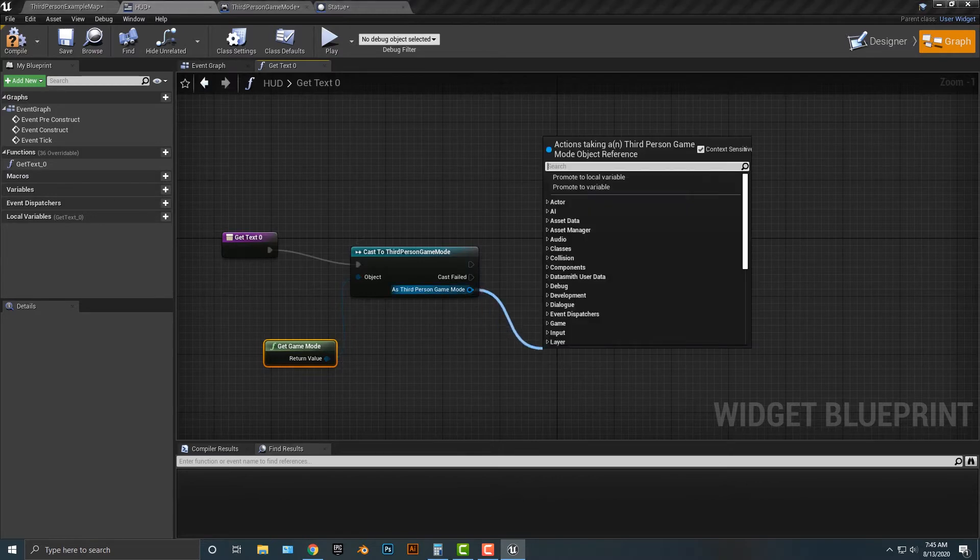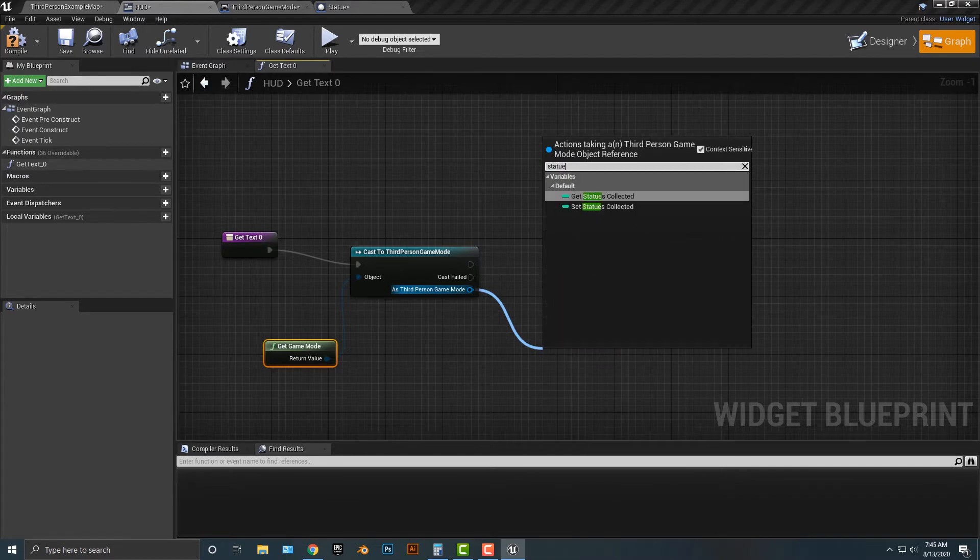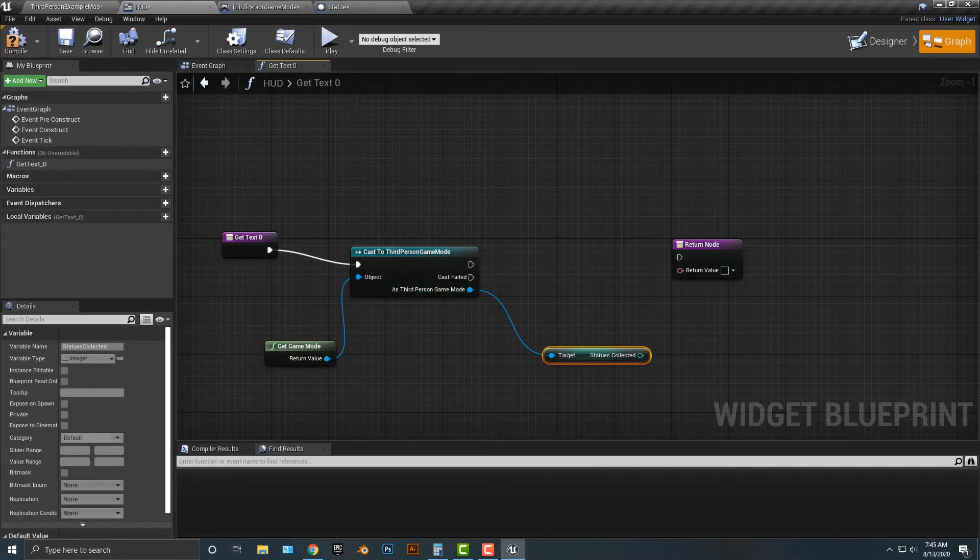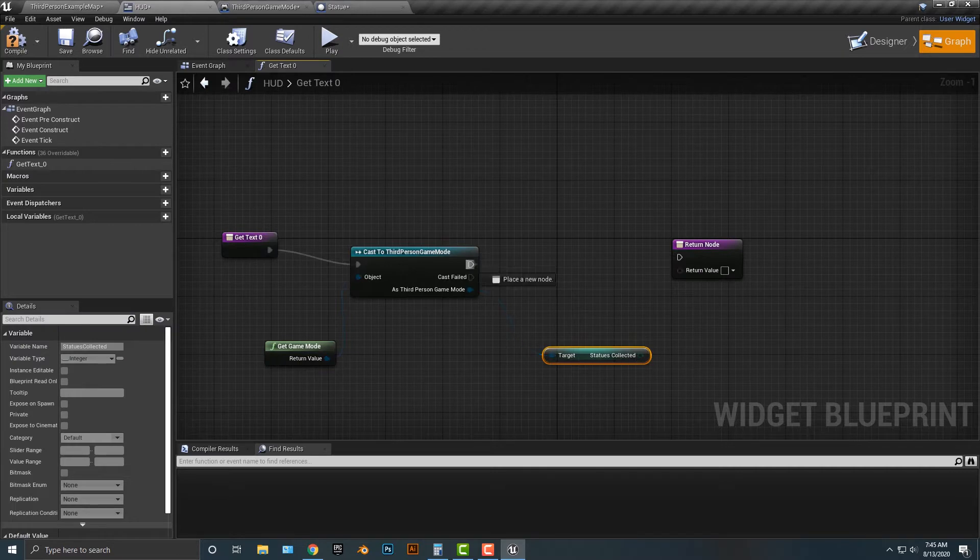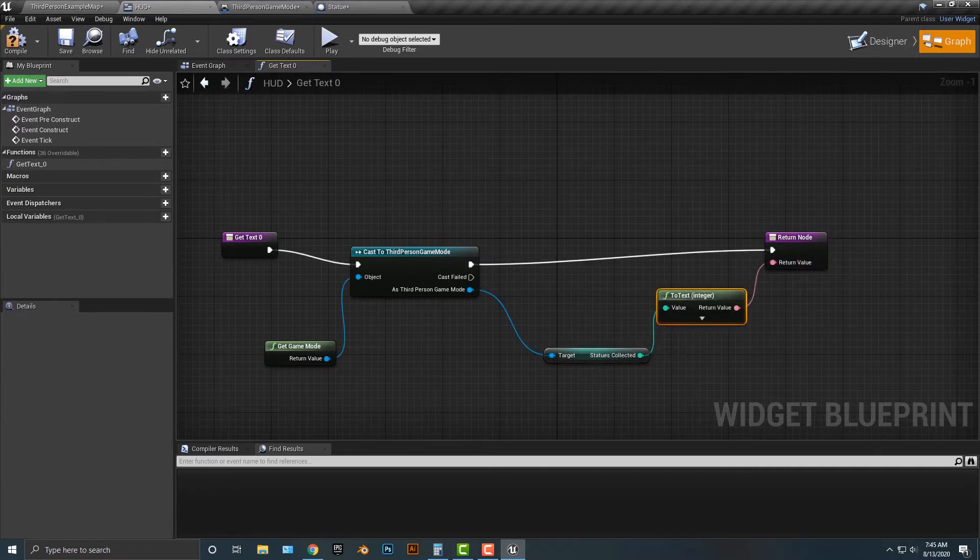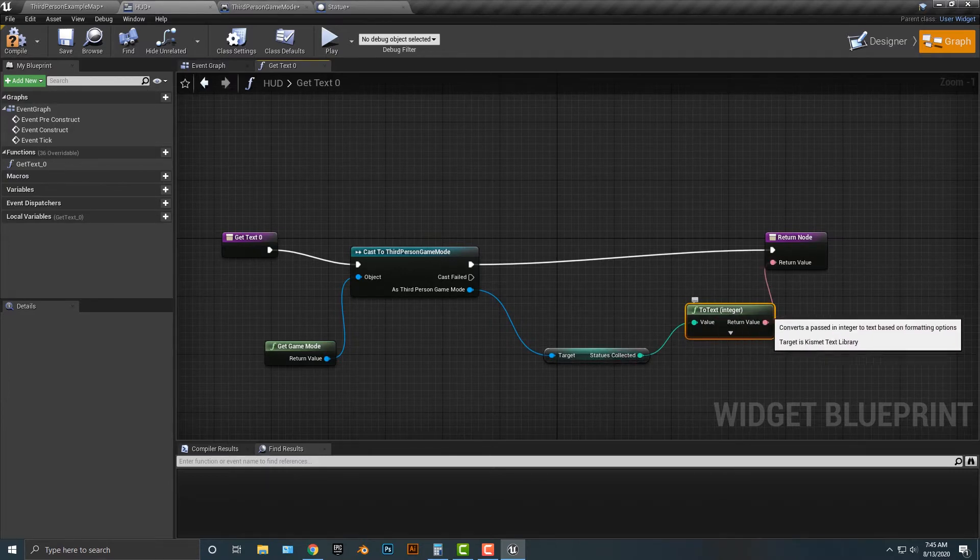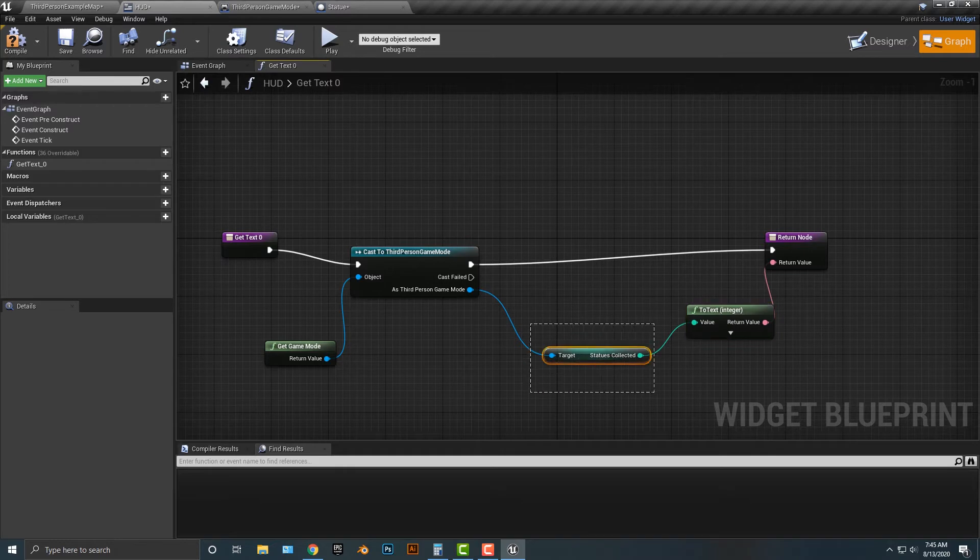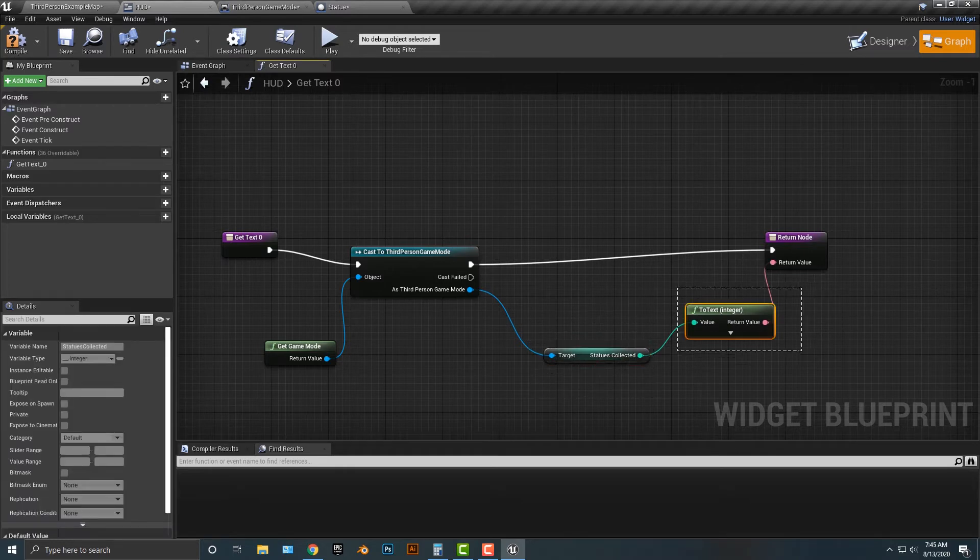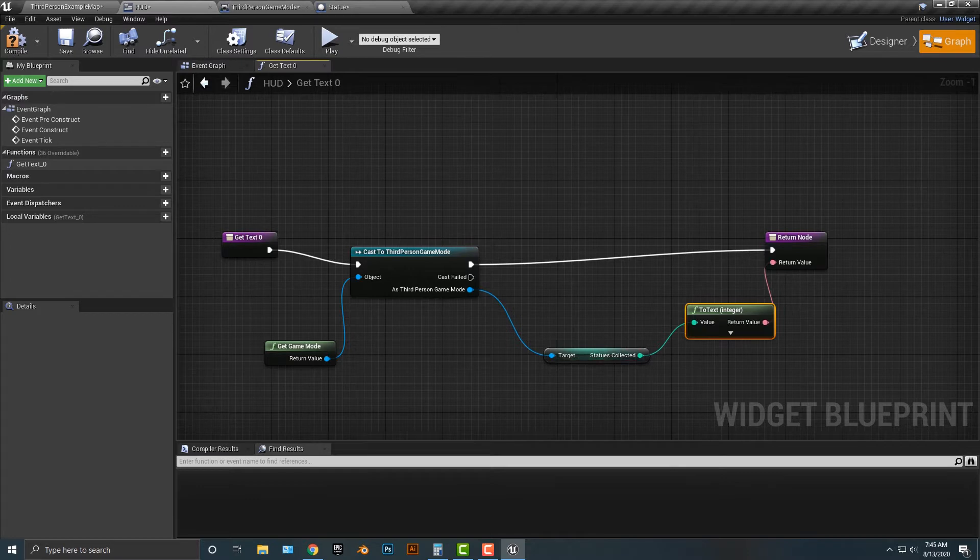And then we're going to add in another item here. That other item is going to be statues. We're going to get the statues collected. We're going to return the node here, and then simply all we're going to do is connect that here. You can see that it has a two text to integer. Well, this is of type integer, and this is of type text. You can see that the colors are different. You basically have to convert it. A text is not the same as integer.